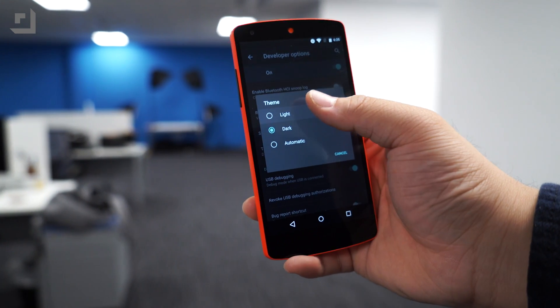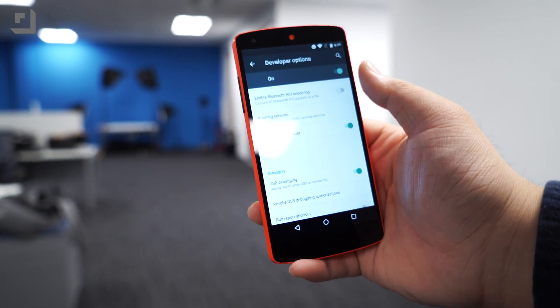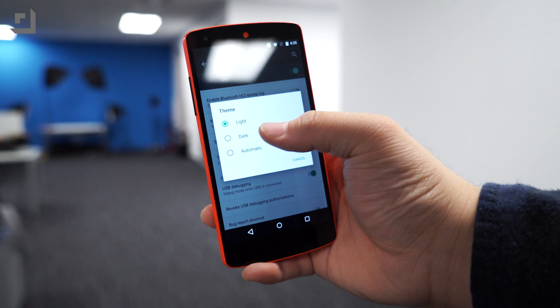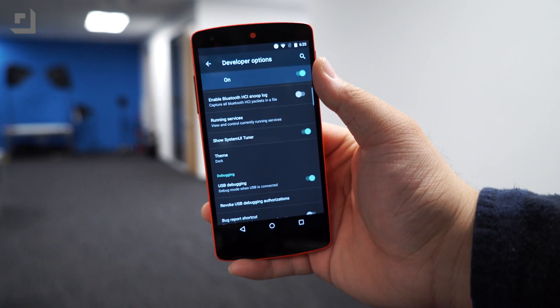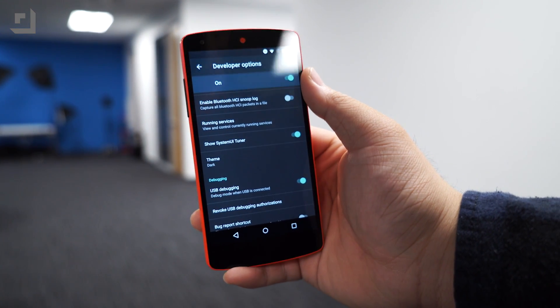Keep in mind that this is a developer preview, so what we're showing you right now could be scrapped altogether. Hopefully, we'll see this in the final release. And Google, if you're watching this, please keep this feature.